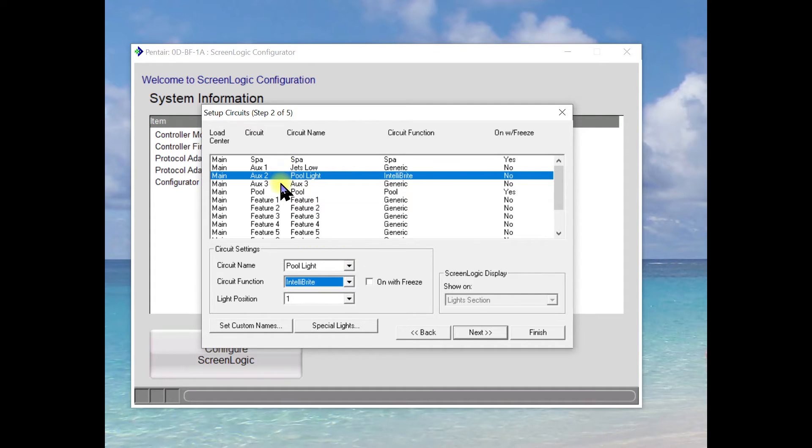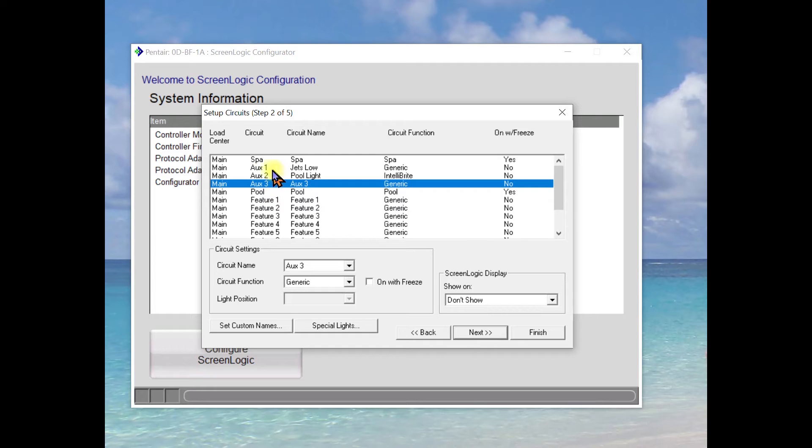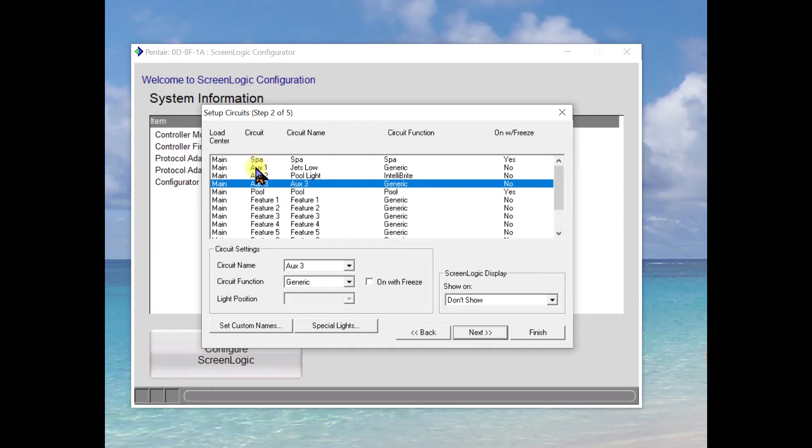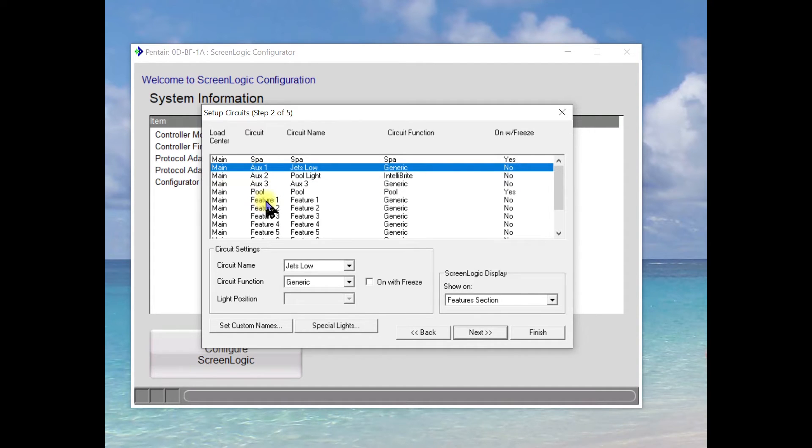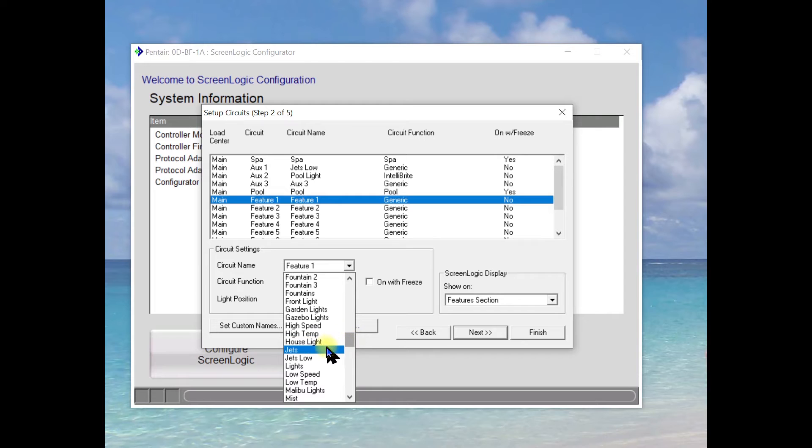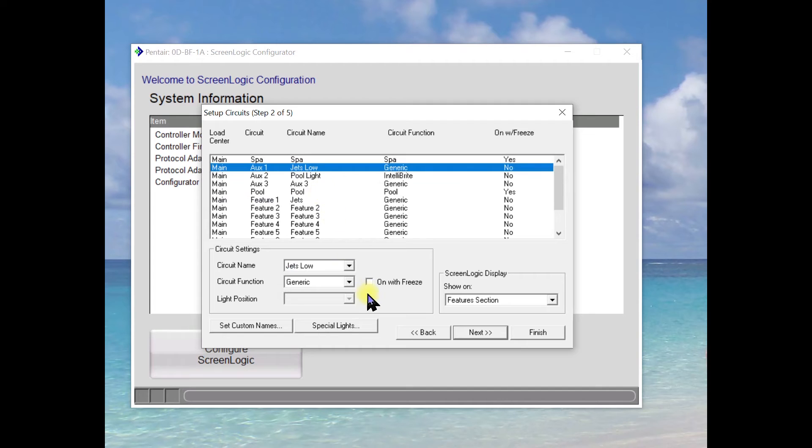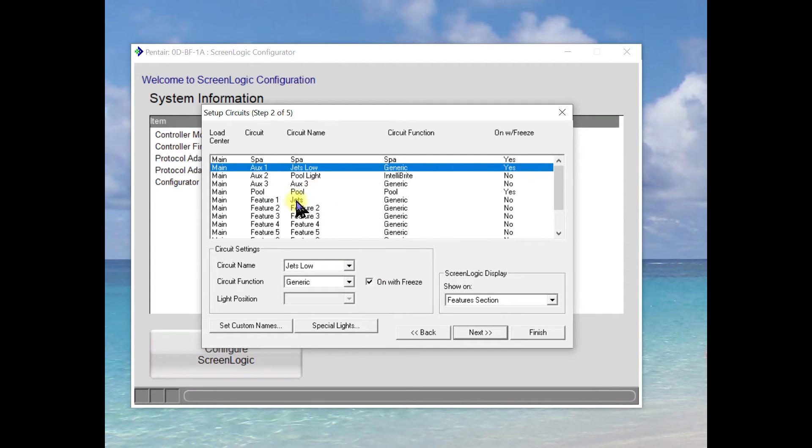So we're not going to put anything on auxiliary three for now. Okay, very important. We need the regular speed for the Jets. So we're going to take feature one and we are going to call this Jets. We'll leave it as generic. We want to make sure that our spa jets are on with freeze protect.